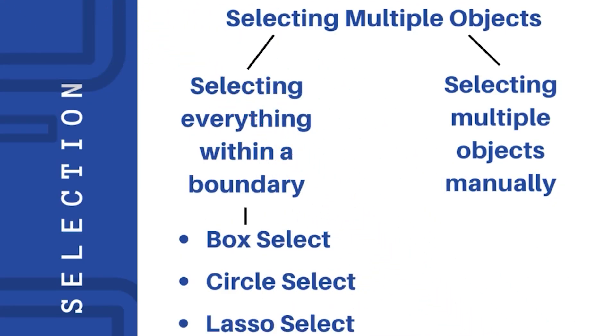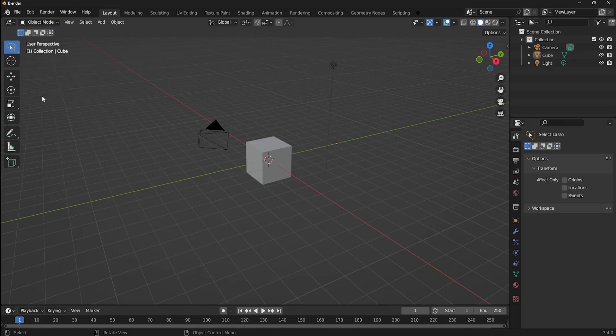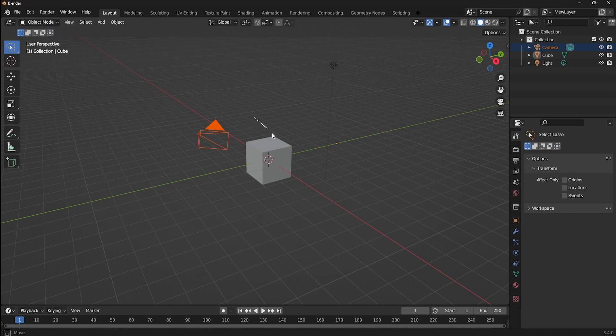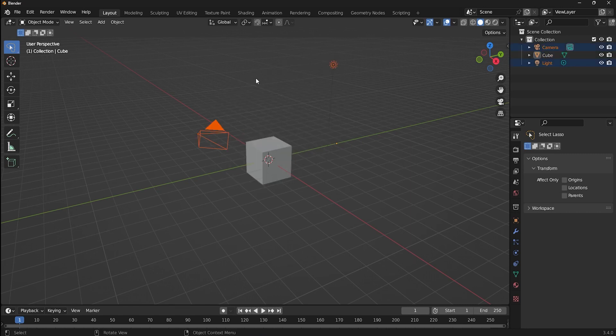Next, we are going to see the lasso select tool. It's more like a custom free form selection tool. Just like circle select, lasso select also works based on the point of origin only. If the point of origin is within the region, it will select the object, and if it's not, it won't select the object.